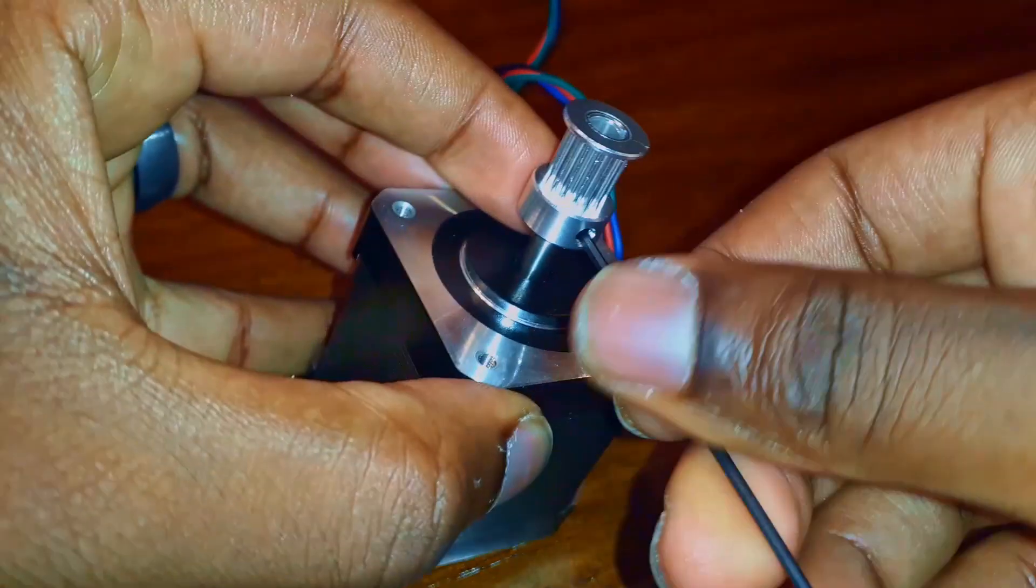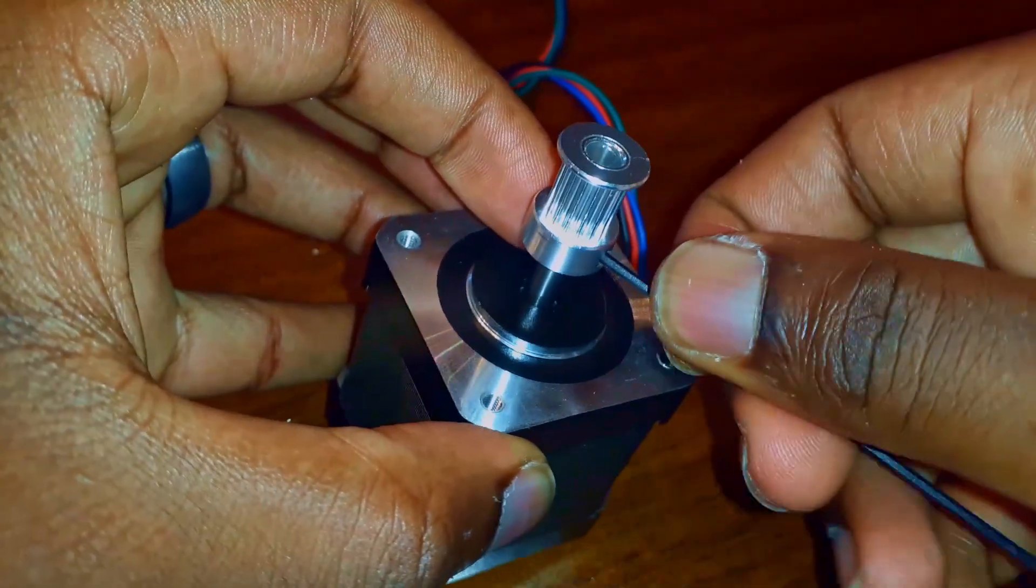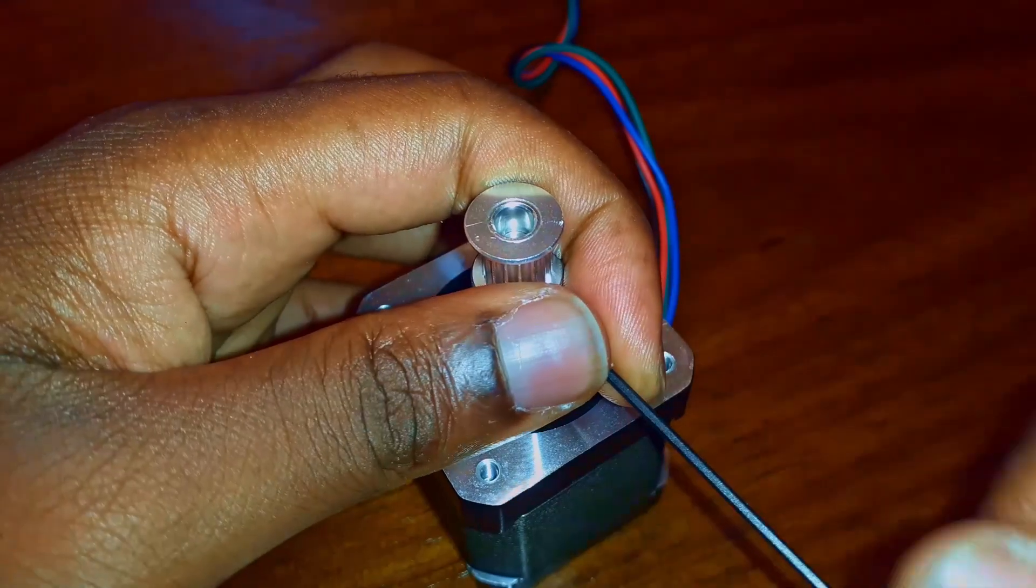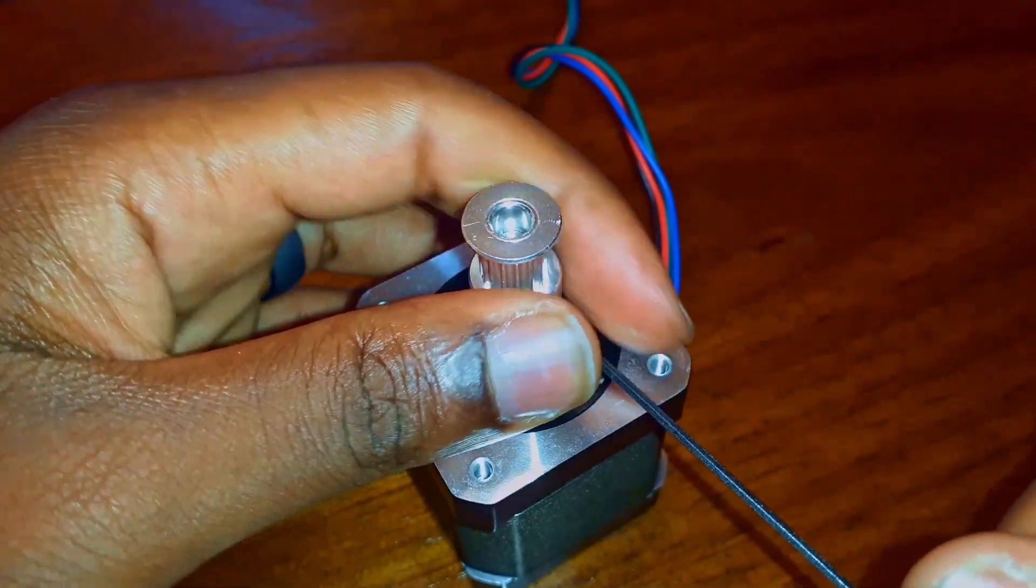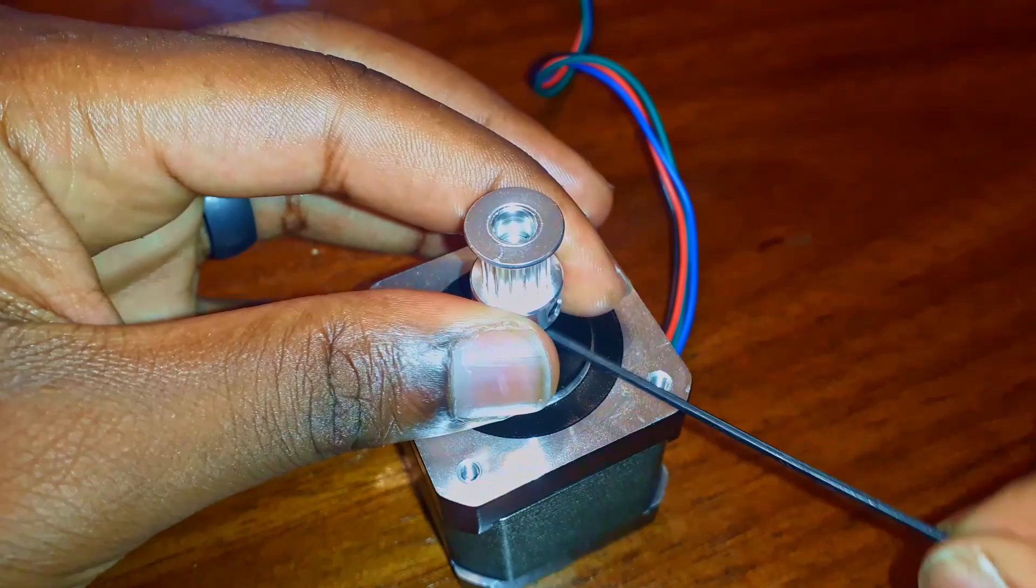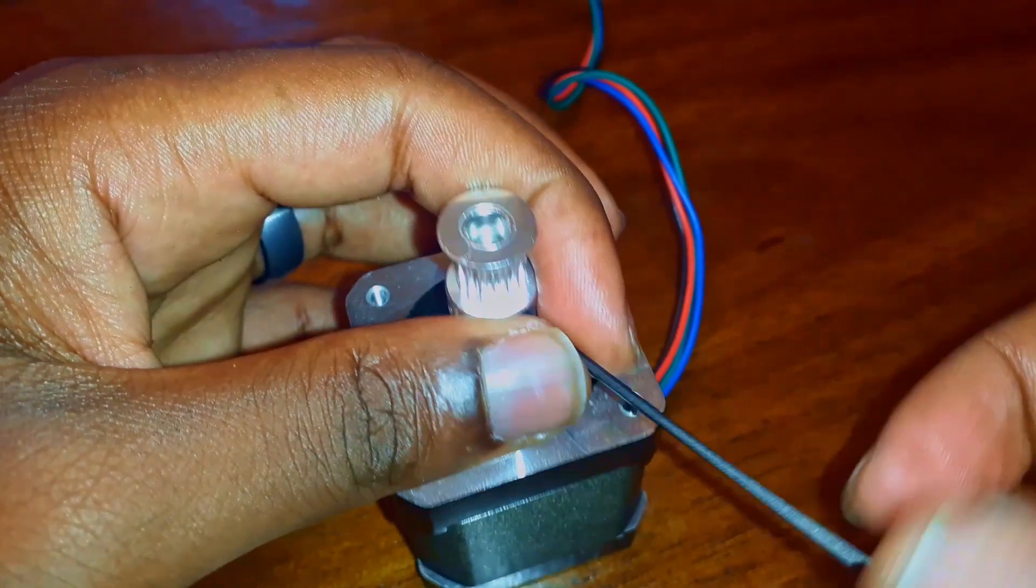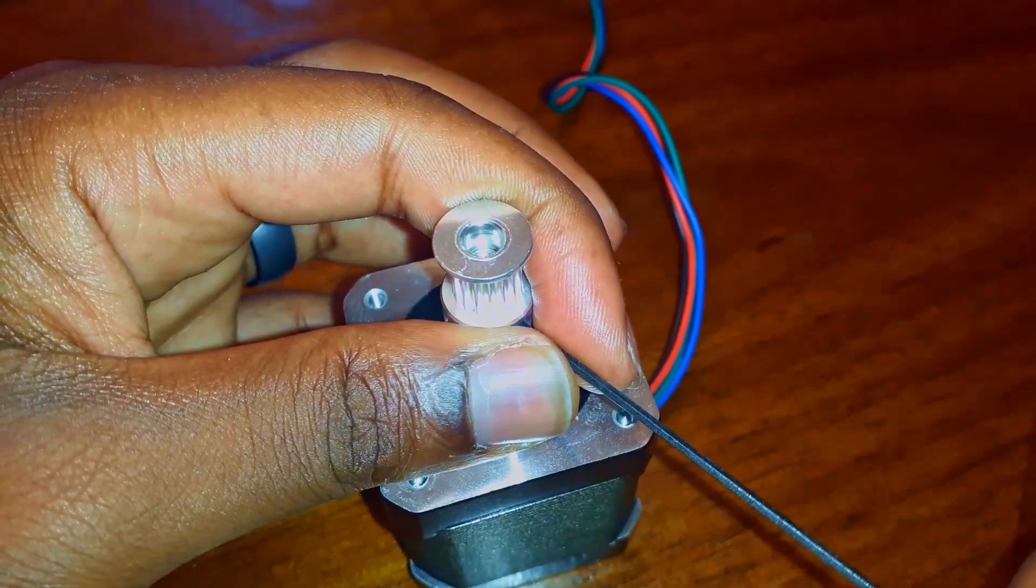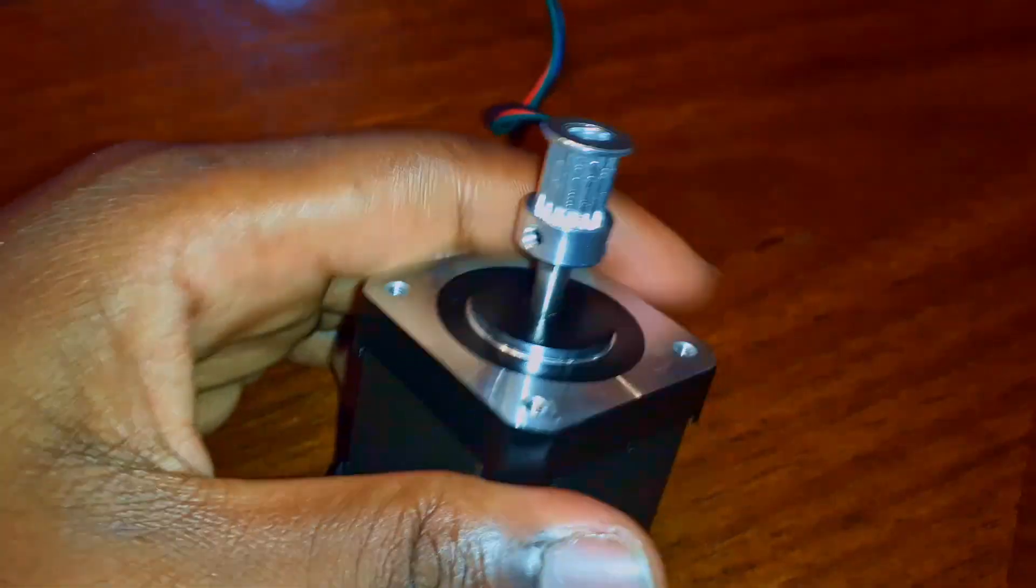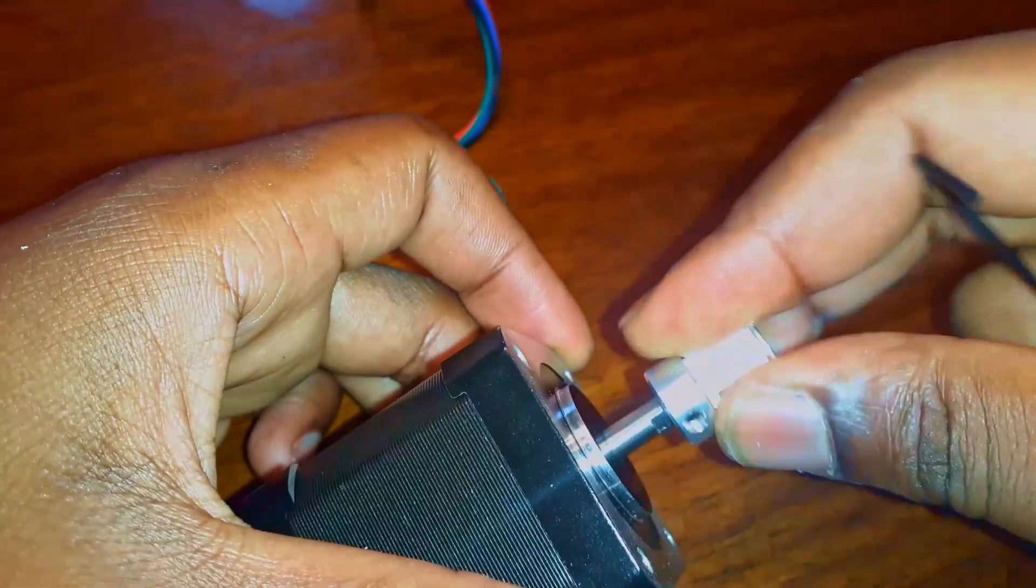And one very important thing is to make sure you tighten both of them because you do not want your pulley coming loose. Perfect, nice and tight, not going anywhere.